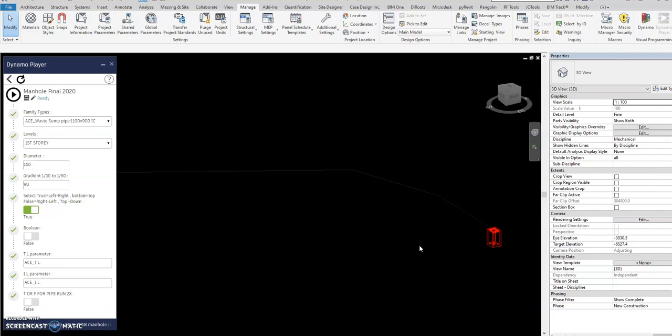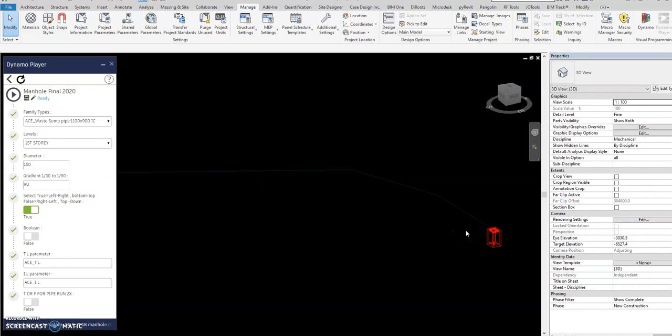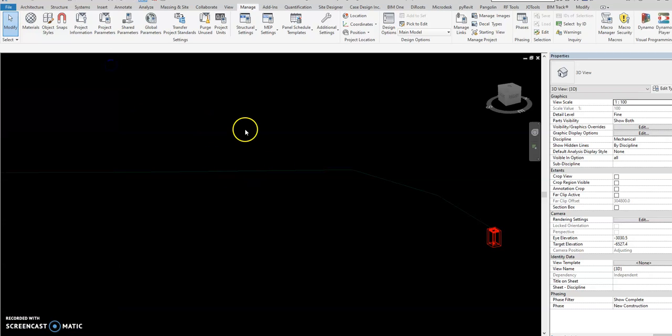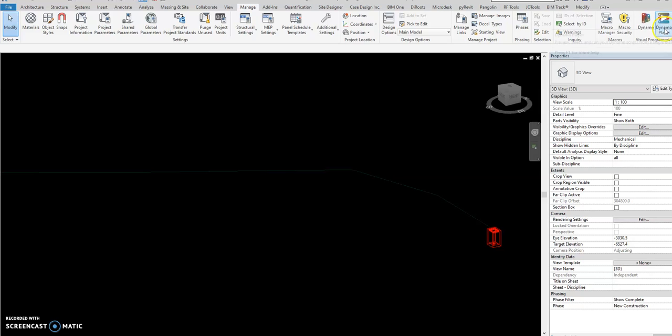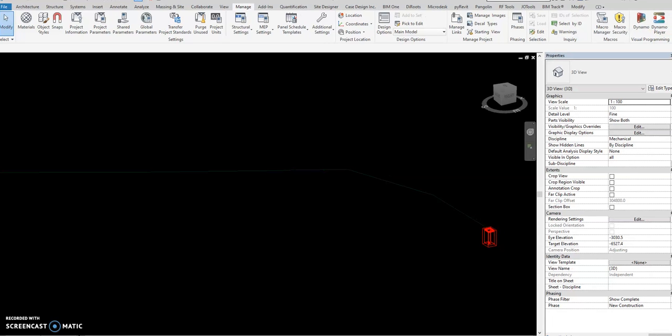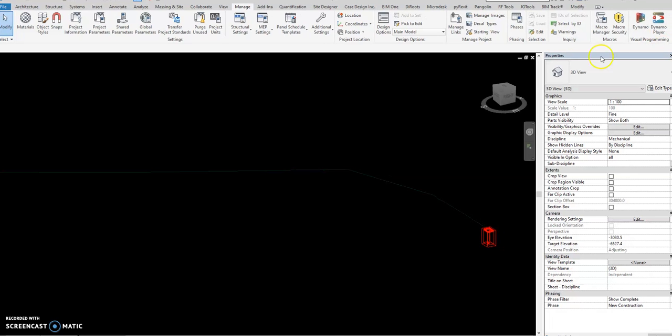We just go directly into one process. We just click play and automatically the dynamo will compute and create all those processes together. So here's the steps. I will close this first. You open the dynamo player here at your upper right, select dynamo player.